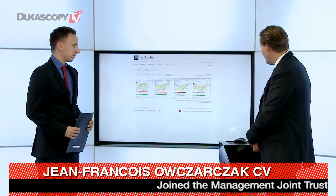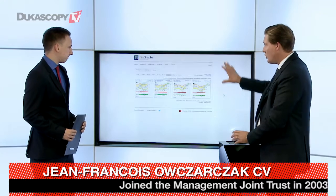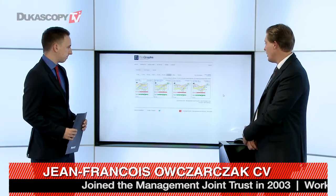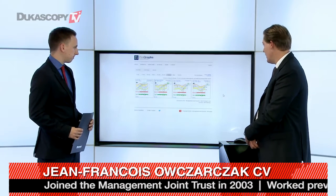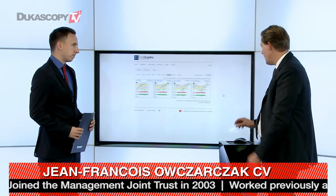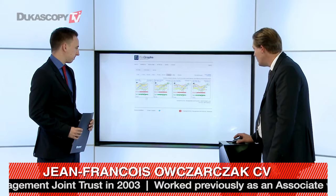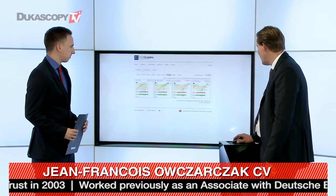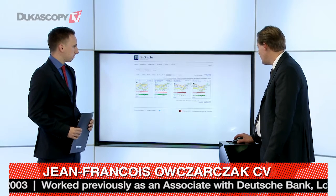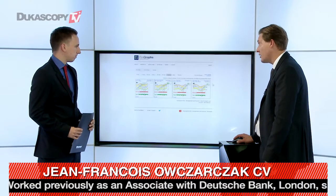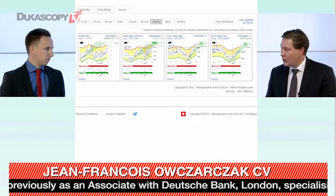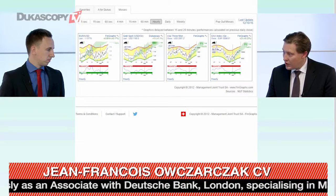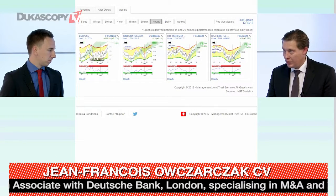What we have here is a Fingraphs mosaic. We've taken an hourly mosaic and we can see that risk assets are rallying — you have the euro dollar, you have gold, you have the three-month S&P, and you have the DAX — and we're going to first concentrate on euro dollar.